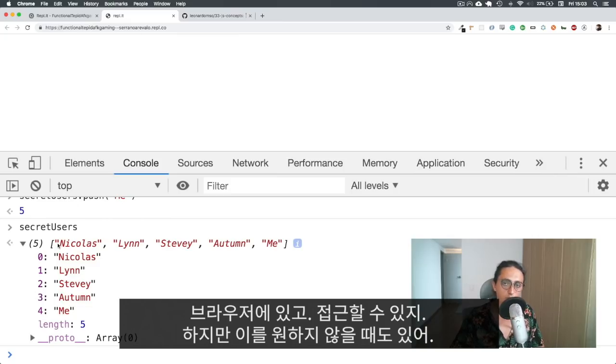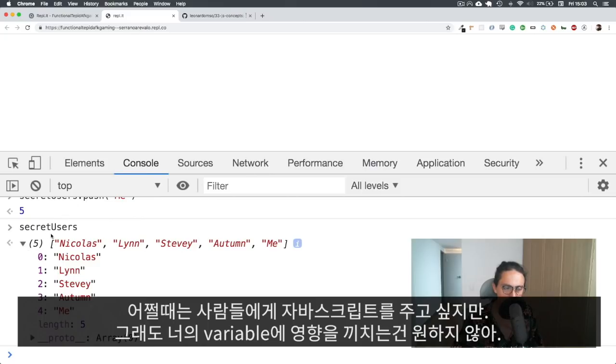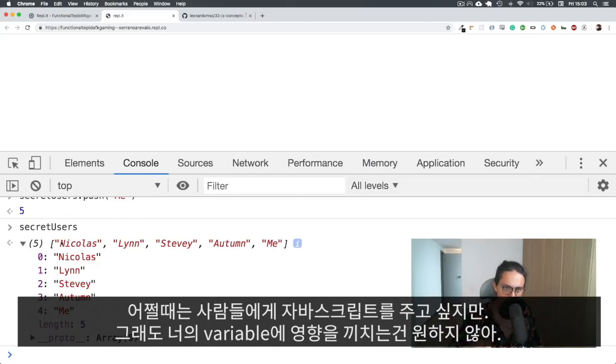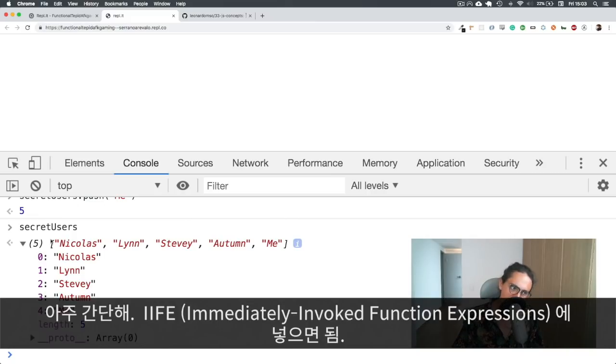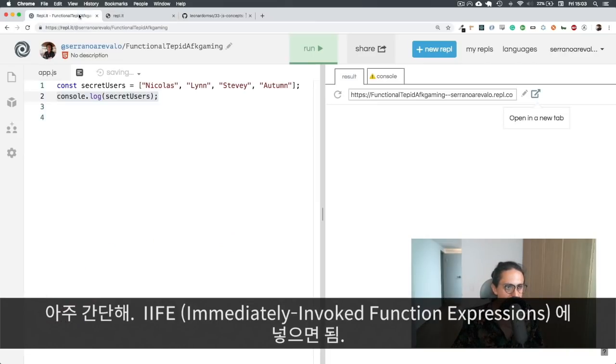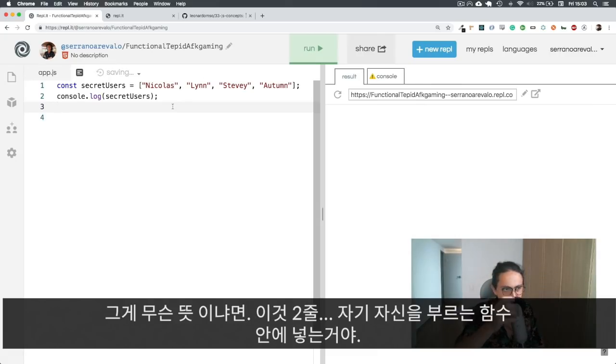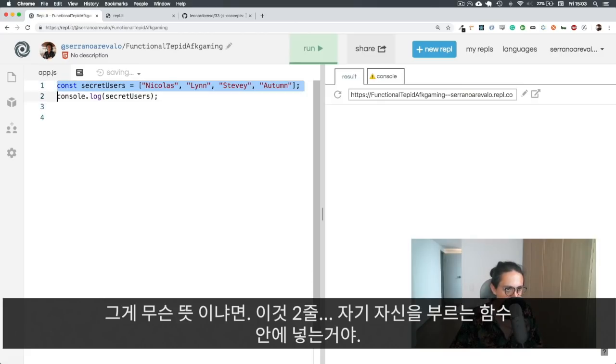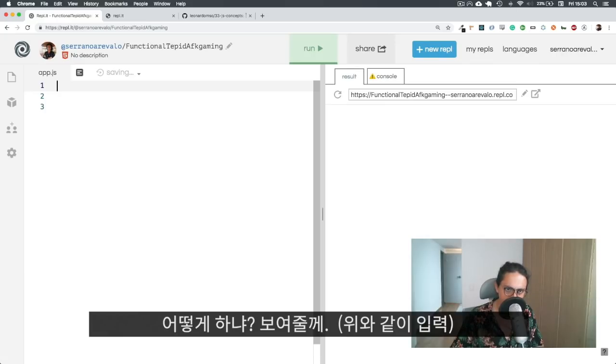And now if I call secret users again, I have successfully affected this variable. Because this variable is public, it's there, it's not private, it's in the browser, and I can access it. Now, sometimes you don't want that. Sometimes you want to give the user some JavaScript, but you don't want him to be able to change your variables. So how can you make it secret? Very simple. You can put it inside of an immediately invoked function expression.